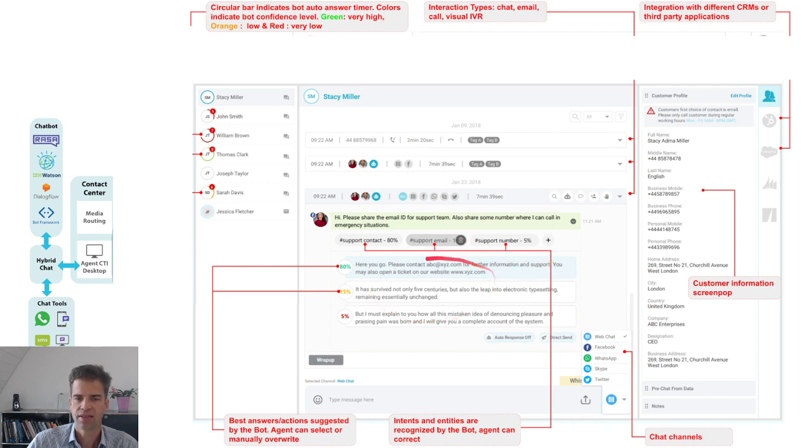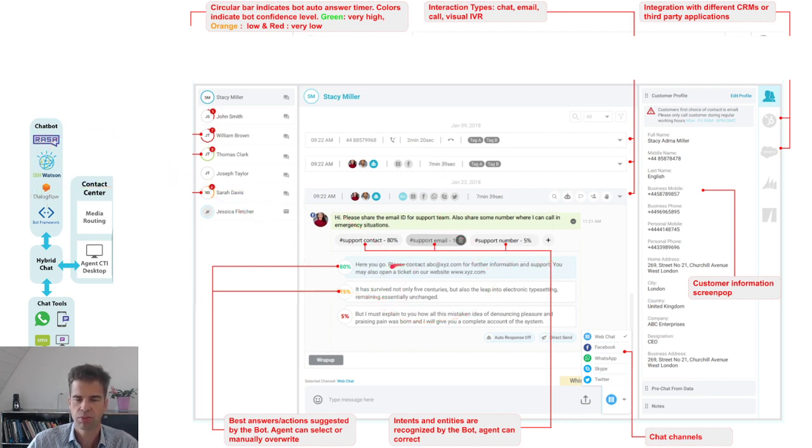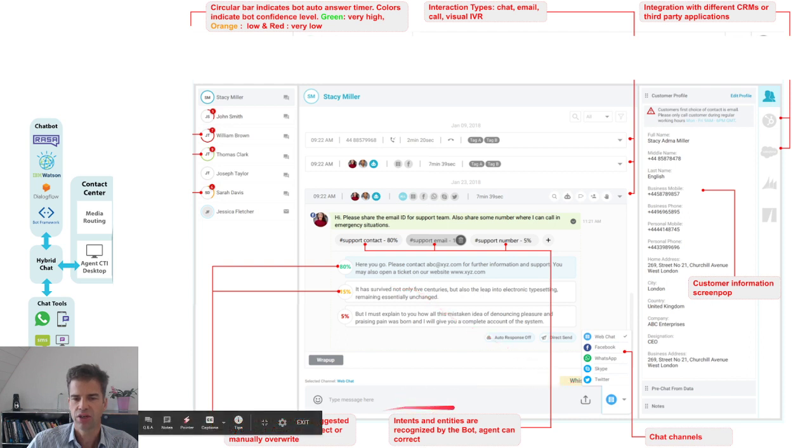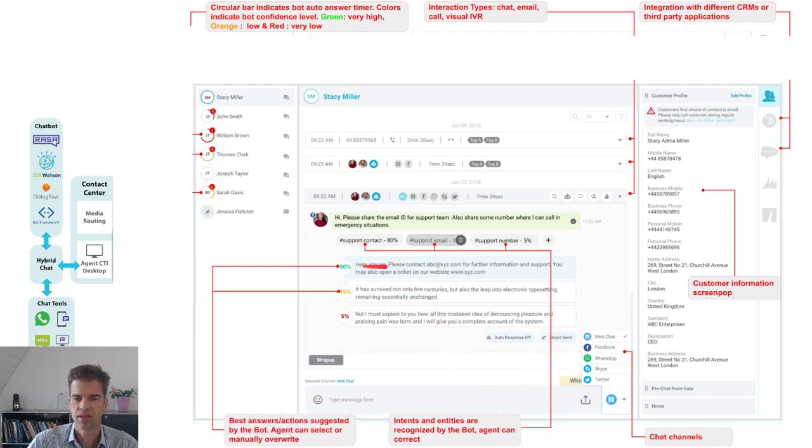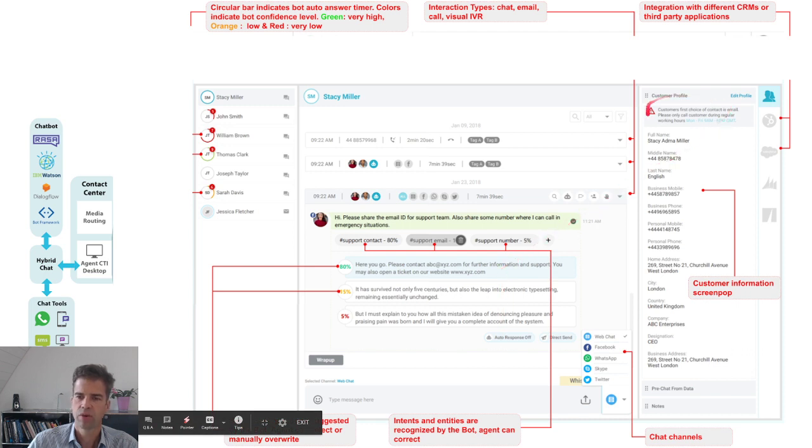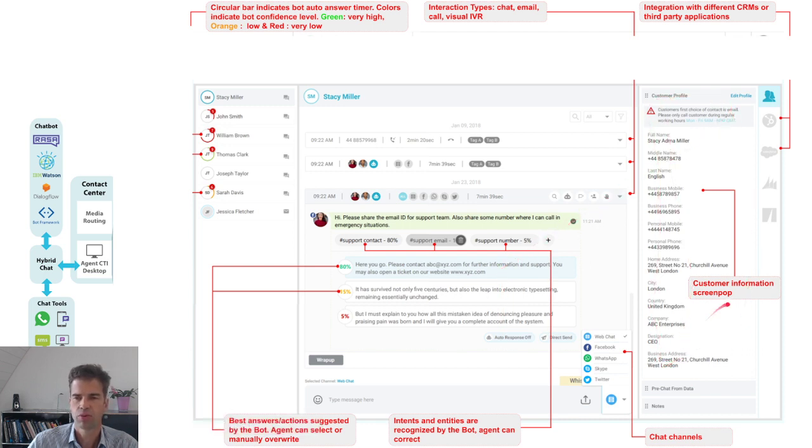Here you see chat suggestions as provided by the chatbot to that particular chat session. And here, he can overwrite the suggested answer of the chatbot manually. On the right side, the agent can see the customer profile along with the customer identities.